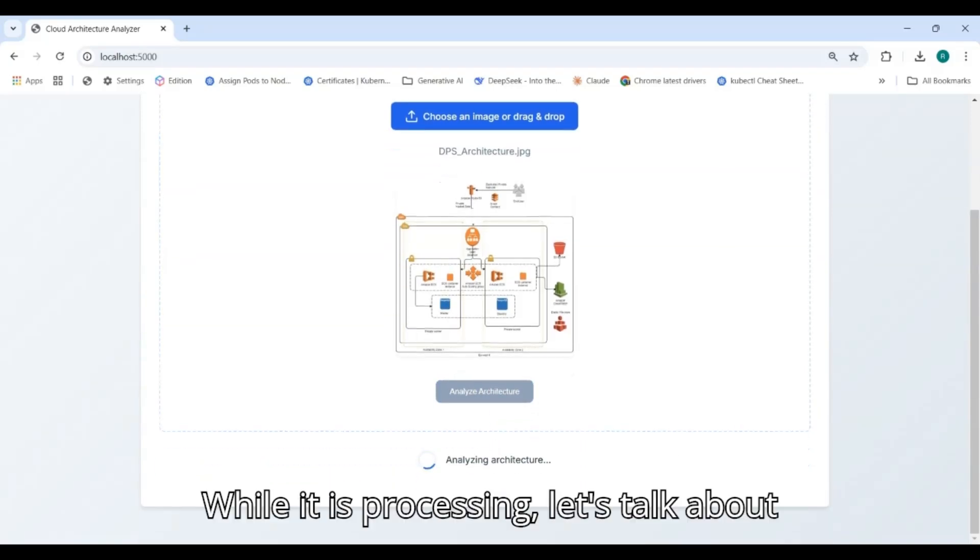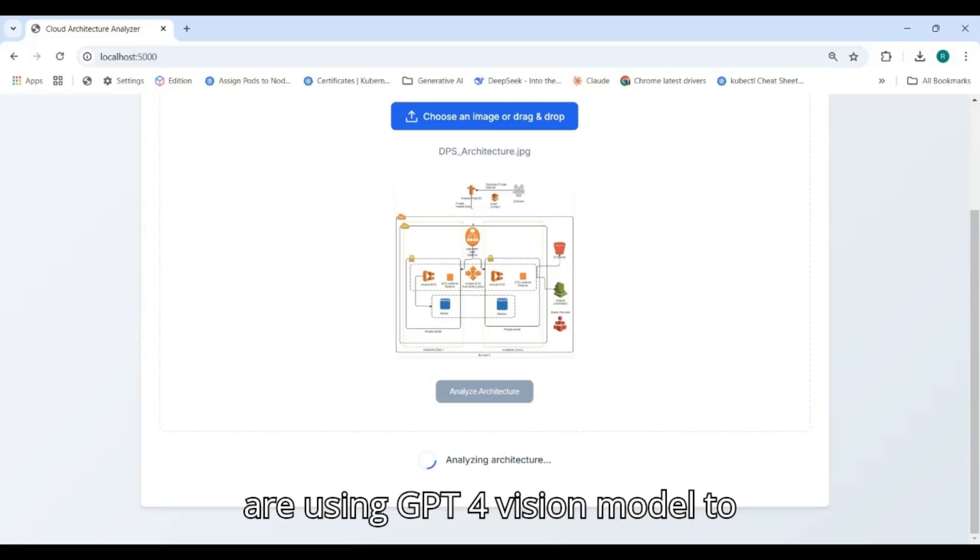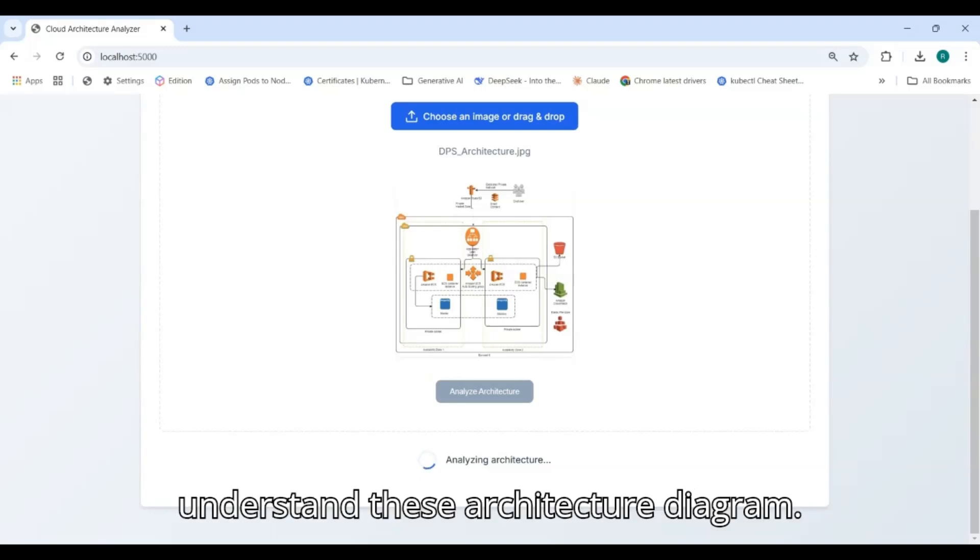While it is processing, let's talk about what is happening in the background. We are using GPT-4 Vision model to understand these architecture diagrams.